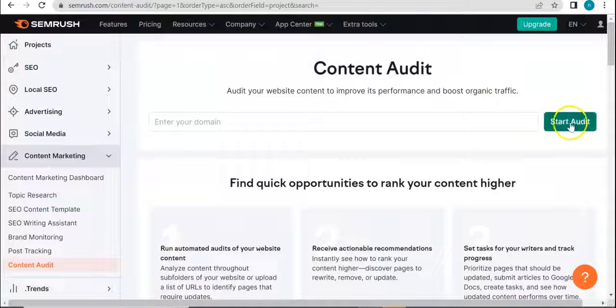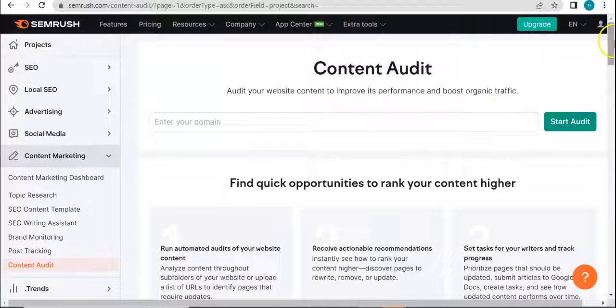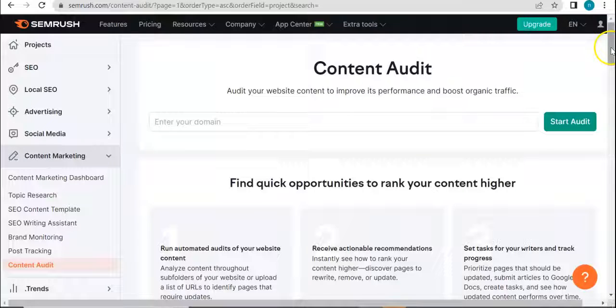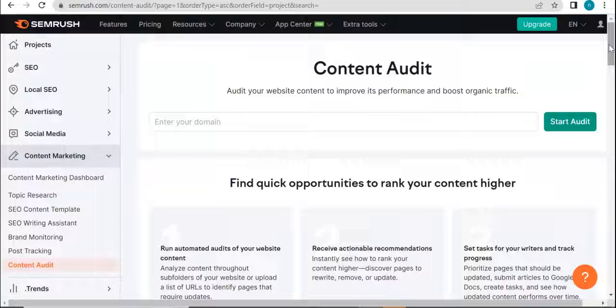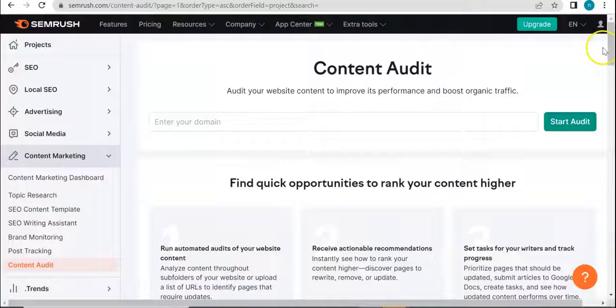So upon entering your domain here and clicking on this button, you'd be then presented with different metrics and results that will be there that you can use in order to improve your content performance and boost organic traffic, you know, encourage more traffic into your website.